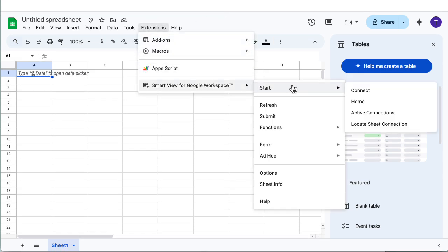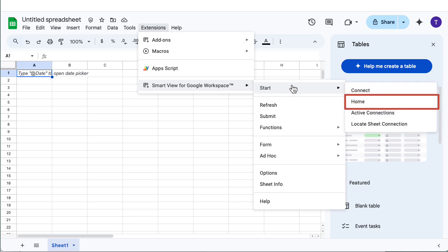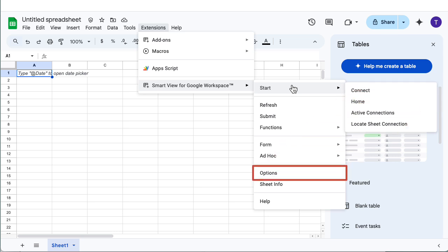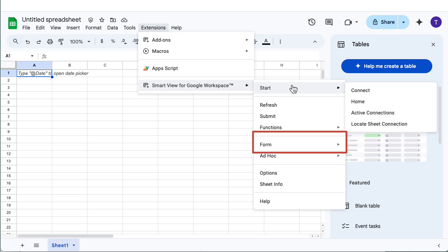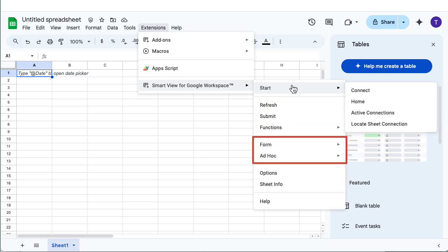SmartView operations in the SmartView Extension menu include creating connections, launching the SmartView Home panel, setting SmartView options, viewing sheet information, refreshing and submitting data, and launching forms and ad hoc grid operations.